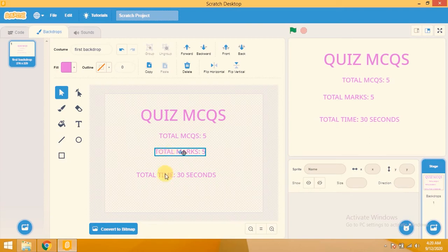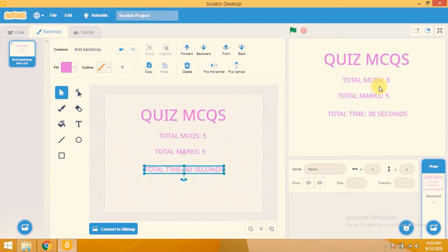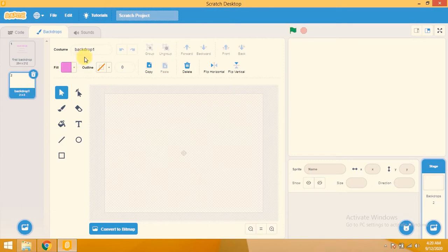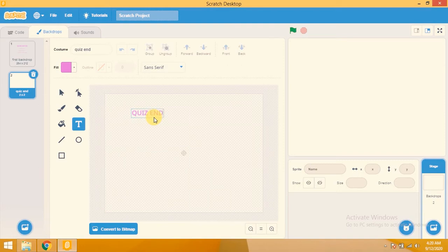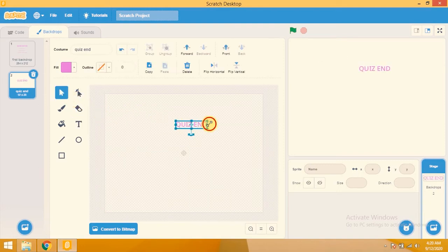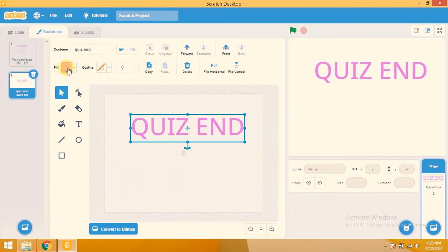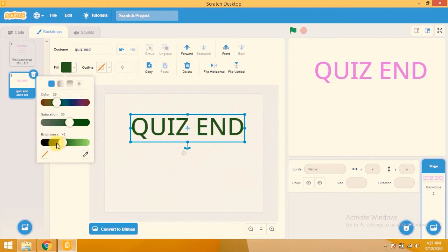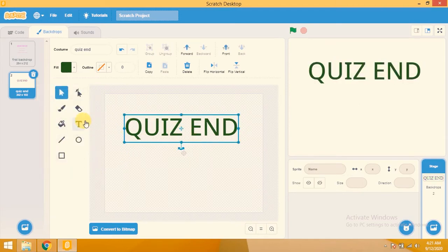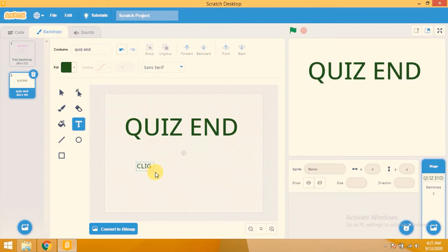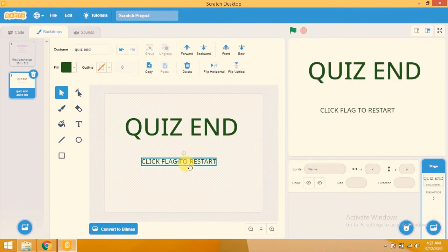This is backdrop one. I need two more backdrops. I'll click on paint to add a new one — this will be the 'quiz end' backdrop. I click on the text tool and type 'Quiz End', then drag to increase the size. If you want to change its color, click on fill. I also add text: 'Click flag to restart'.